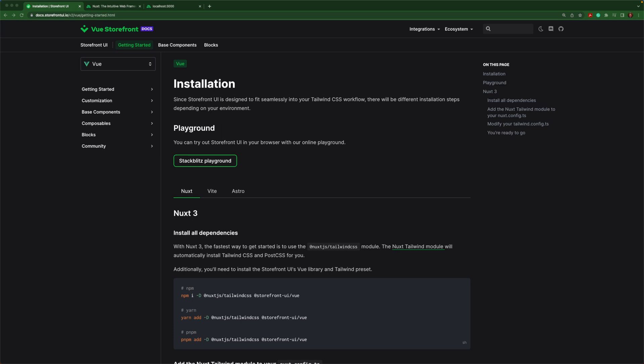Now that we've successfully installed Storefront UI 2, let's take a look at what this library has to offer. We'll start with customization.